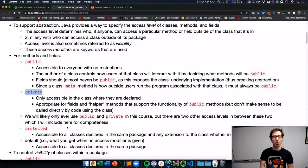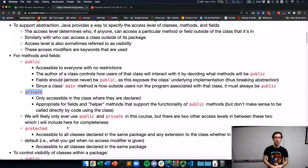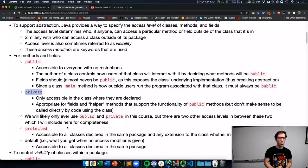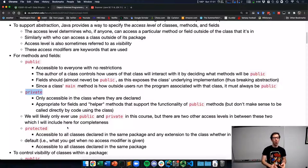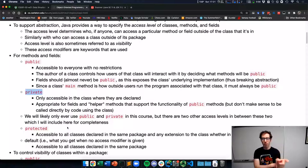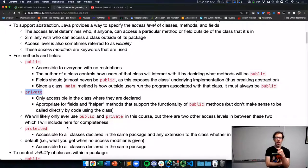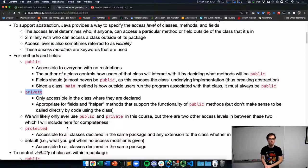It will be an expectation of coding style that every method and field in any class you write is either declared to be public or private. These keywords appear before the type — either the return type, or before the type of a field when it's declared.